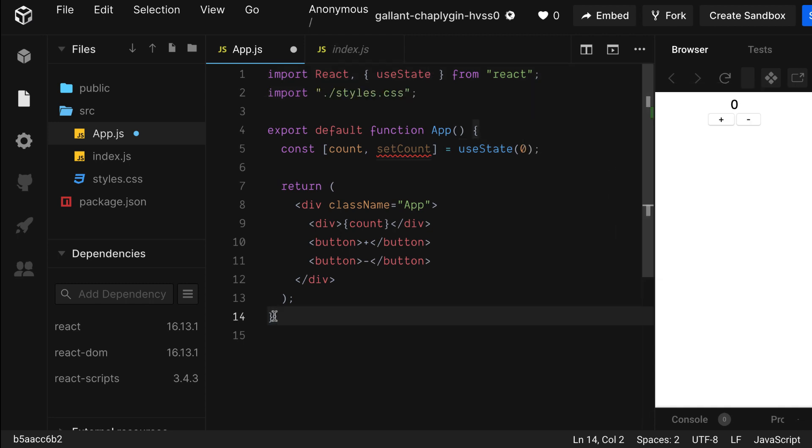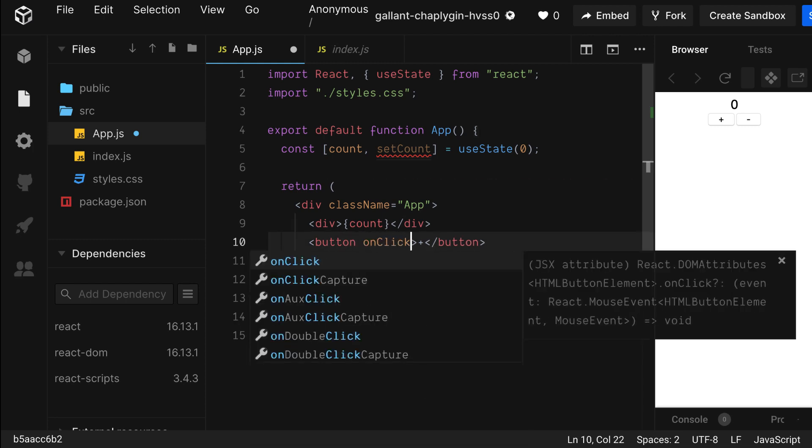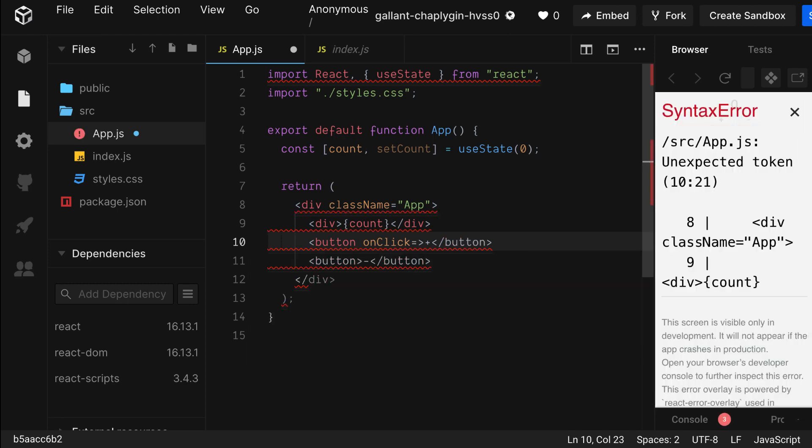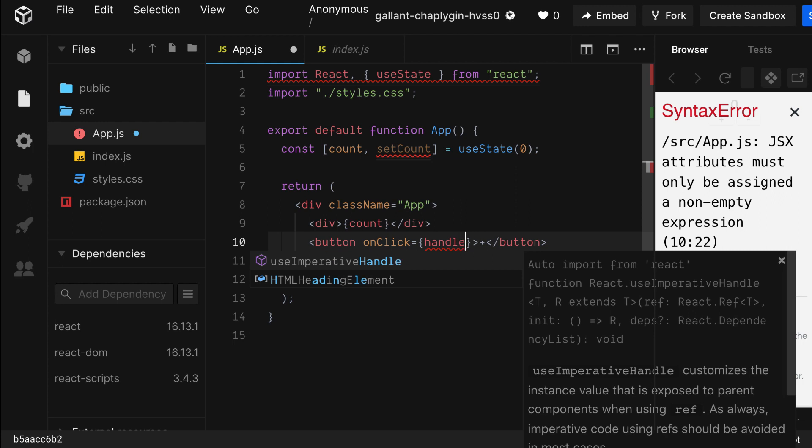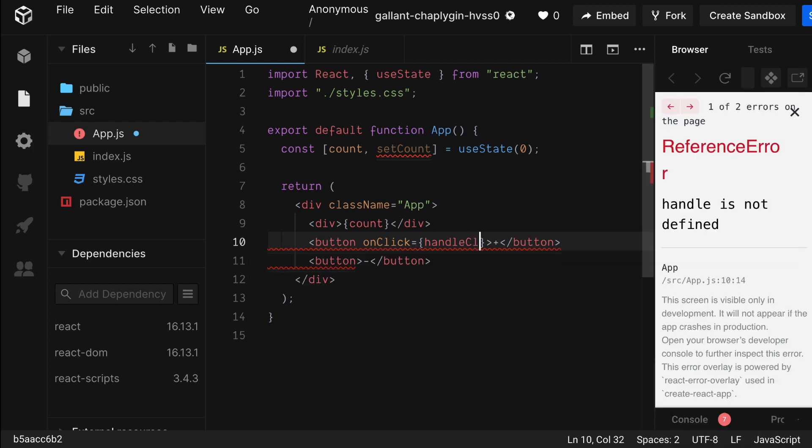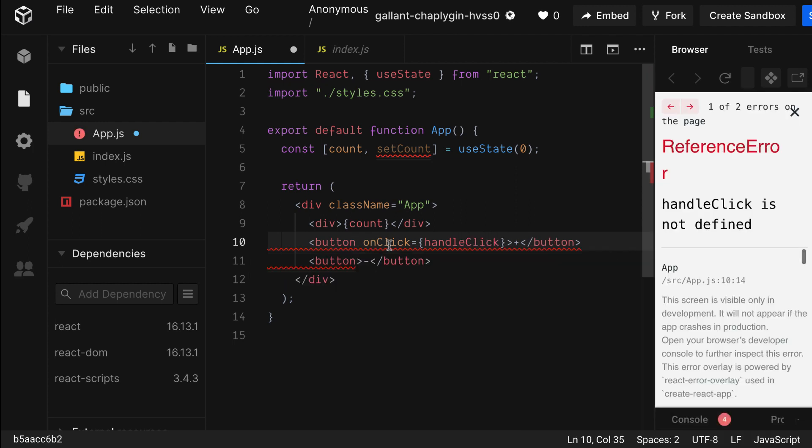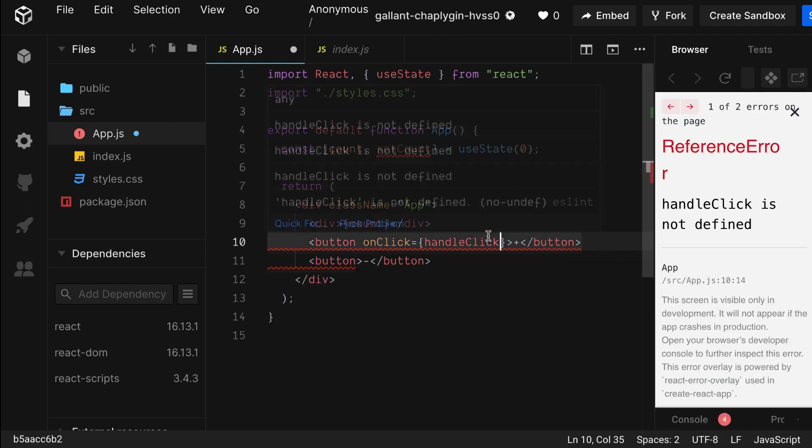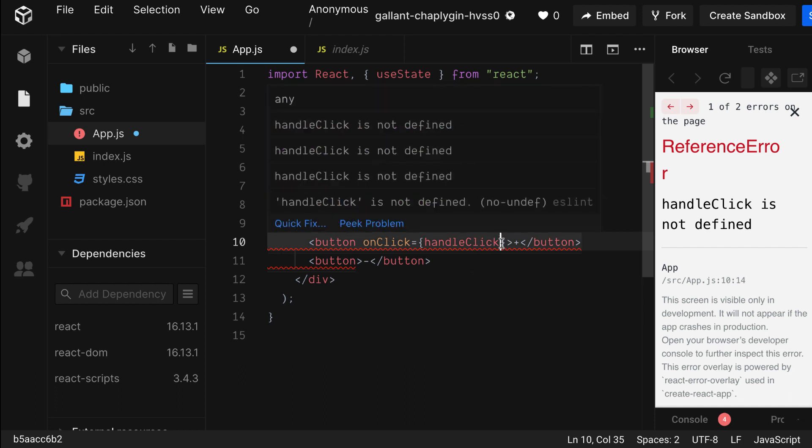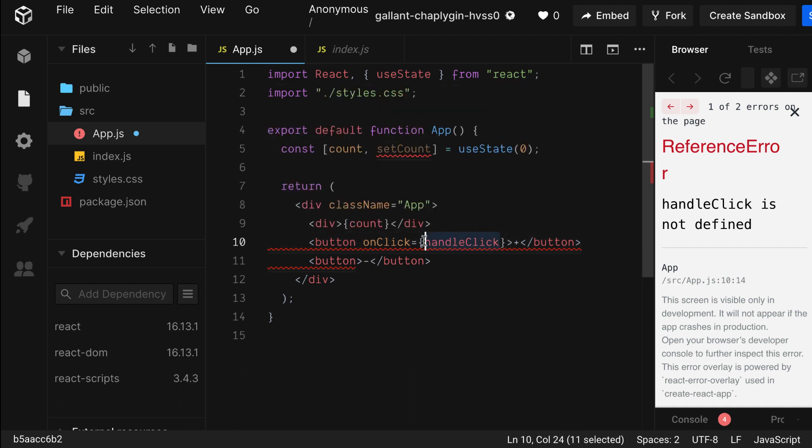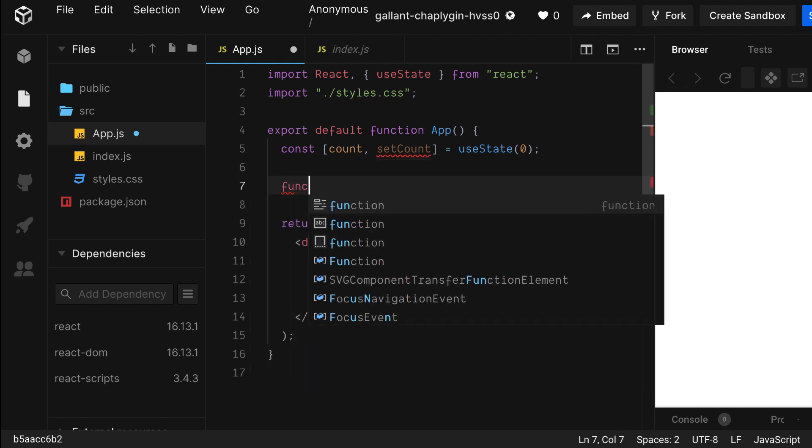Now that we added state to our app, let's add the ability to change our state with an event handler. Here we're going to use onClick. The name says it all, it's going to fire when the button is clicked. We're going to pass it a function and we're just going to call it handleClick, which we'll create in a second.